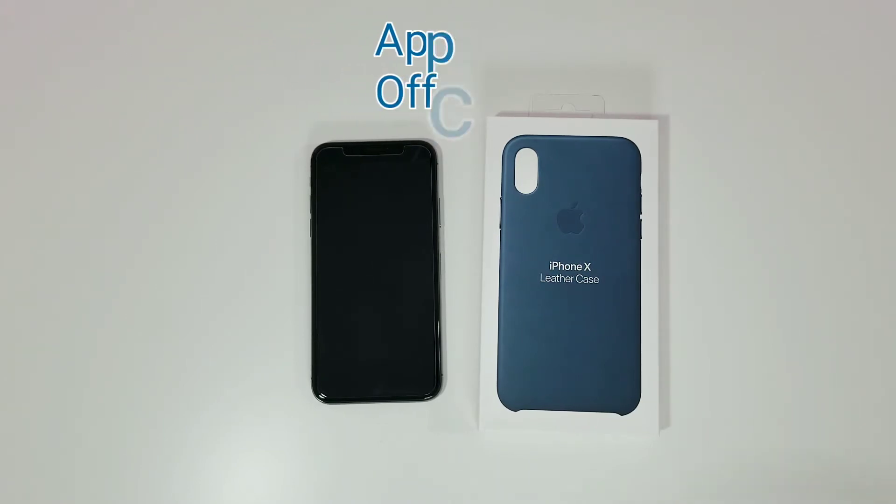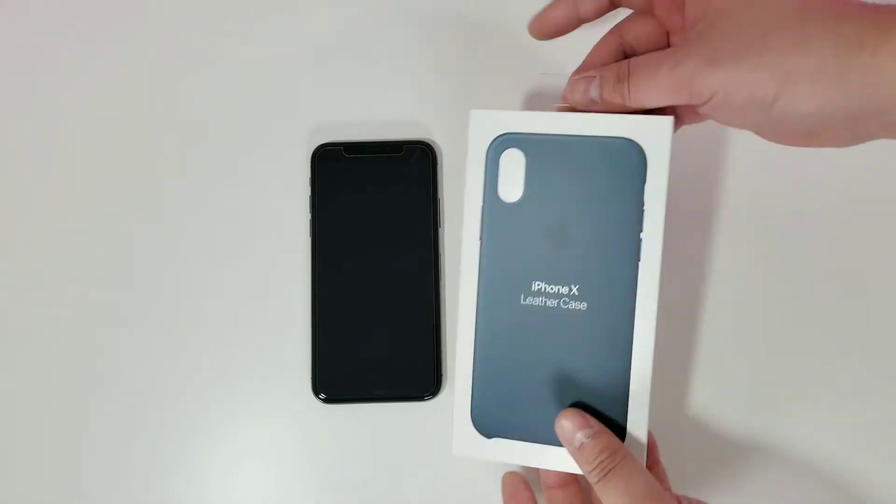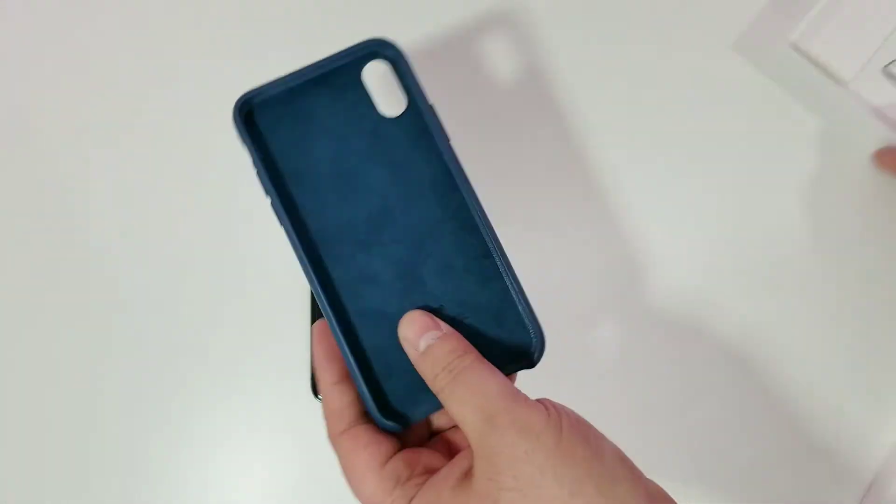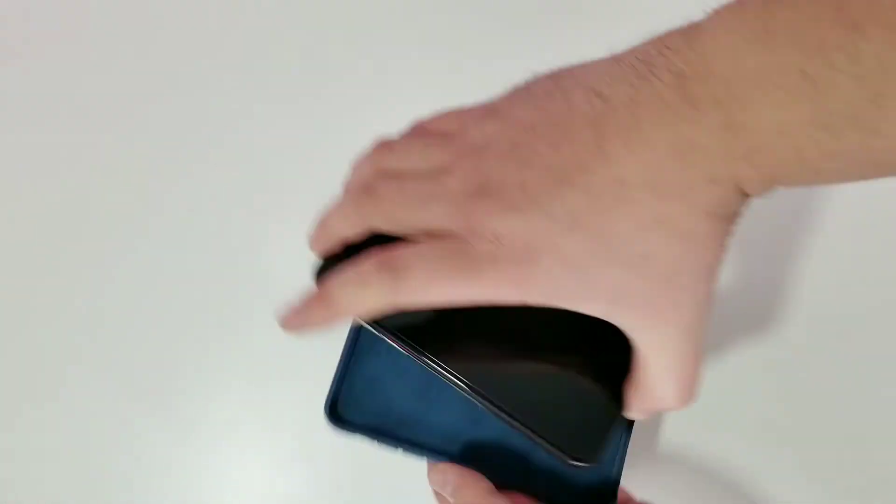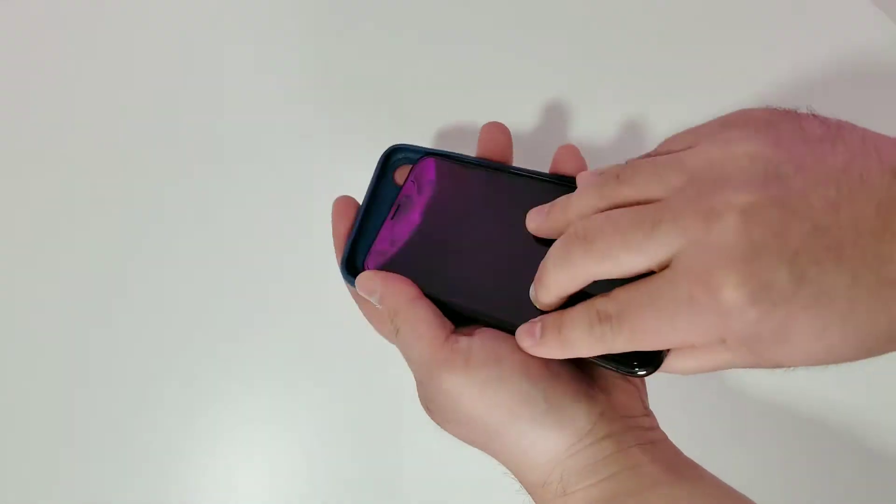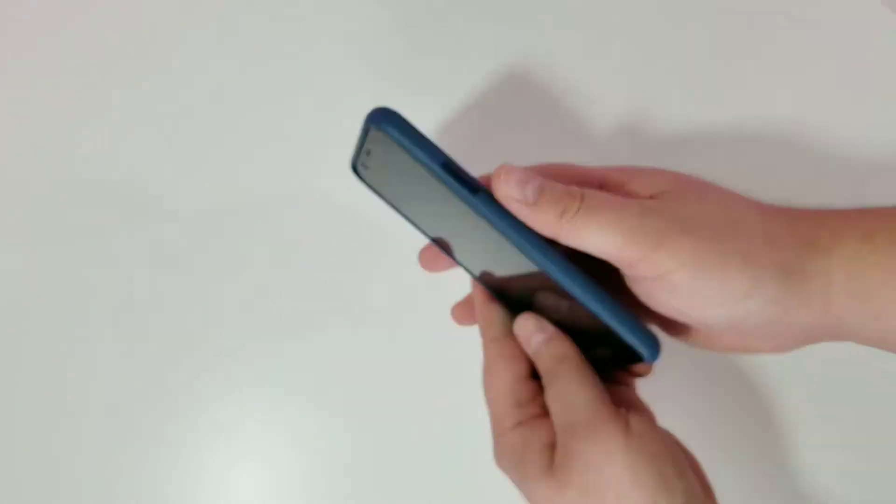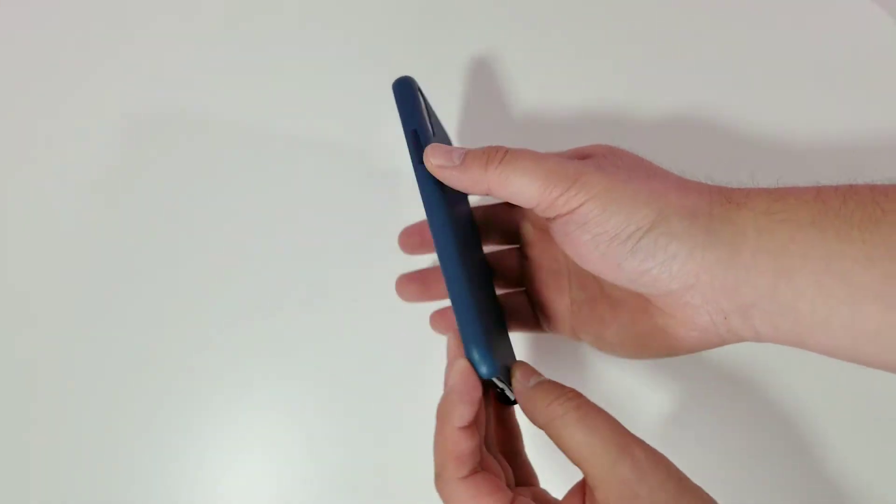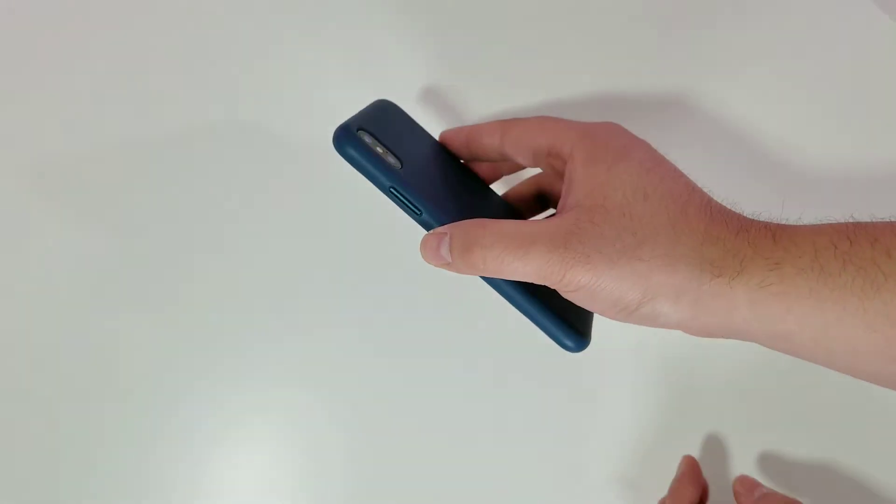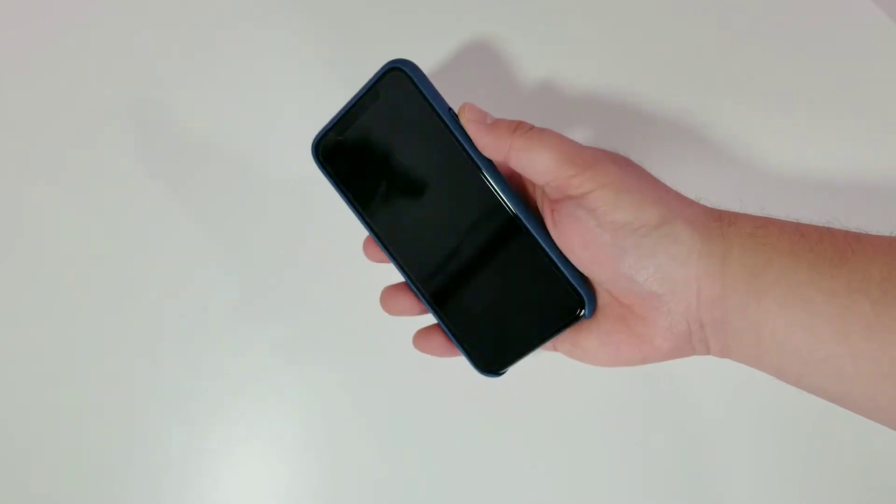I'll tell you guys how it feels and looks. Alright, so I got it all installed as you can see.